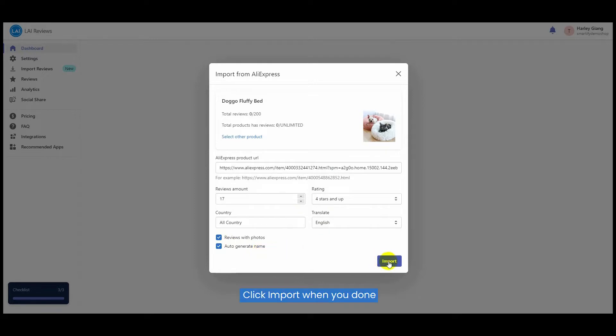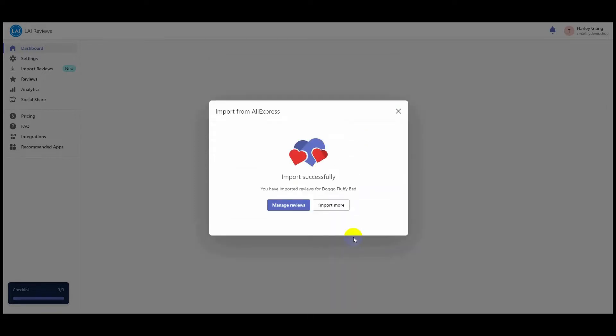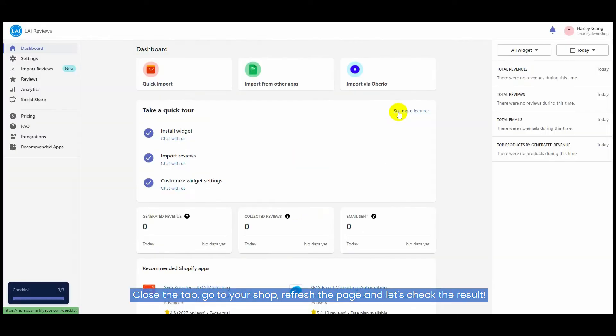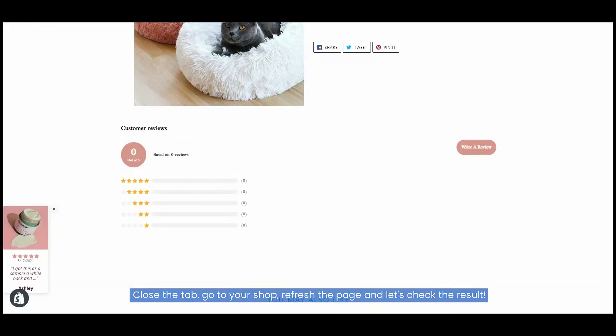Click Import when you're done. Close the tab, go to your shop, refresh the page, and let's check the result.